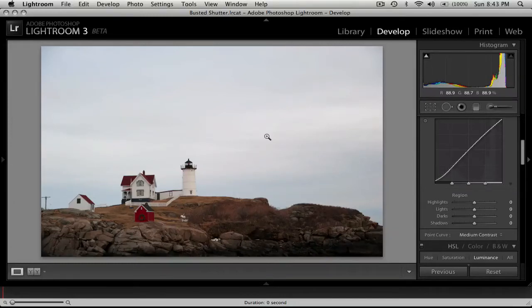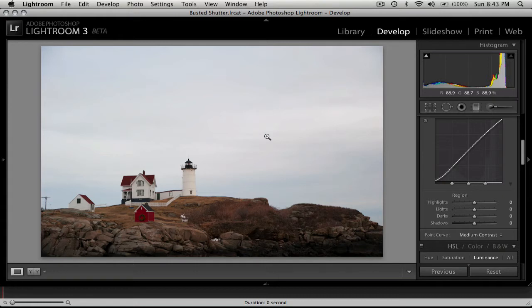Hey everyone, Josh Davis here for another Lightroom tutorial, and the photo that I'm going to retouch today is of the Nubble Lighthouse in York, Maine.